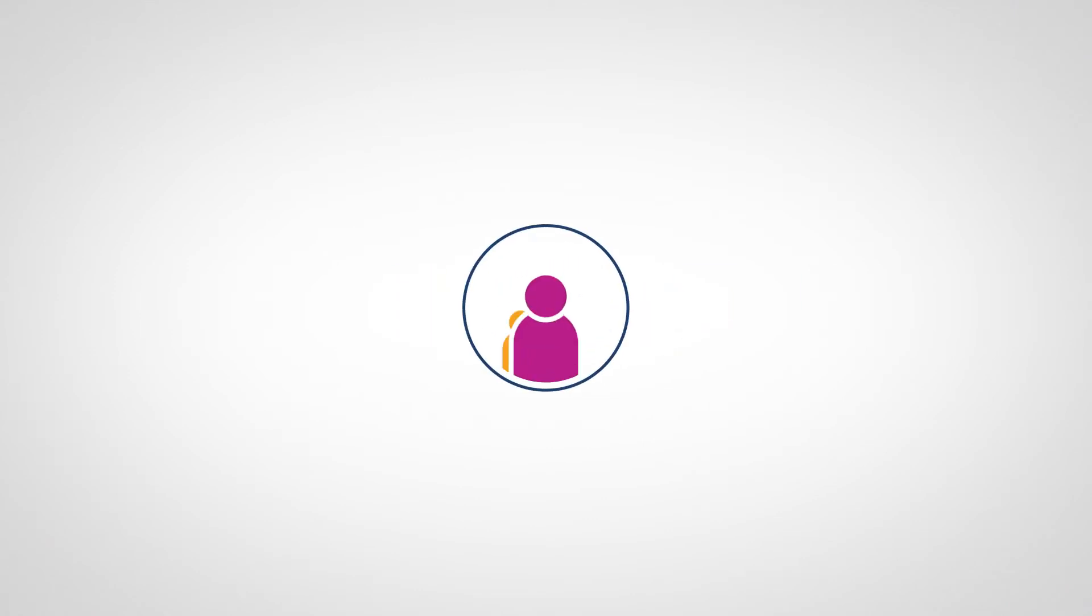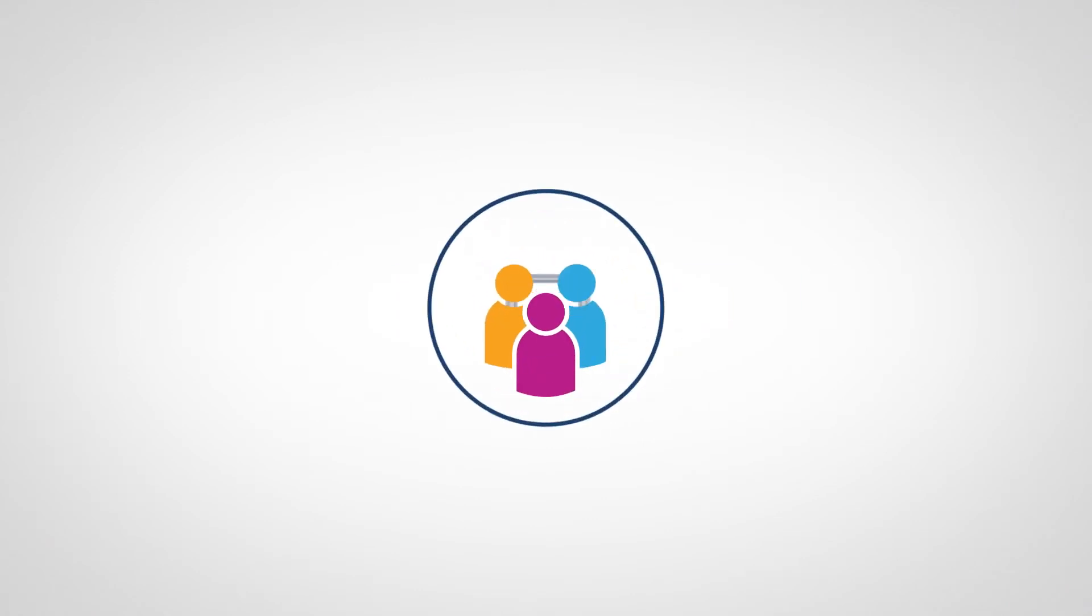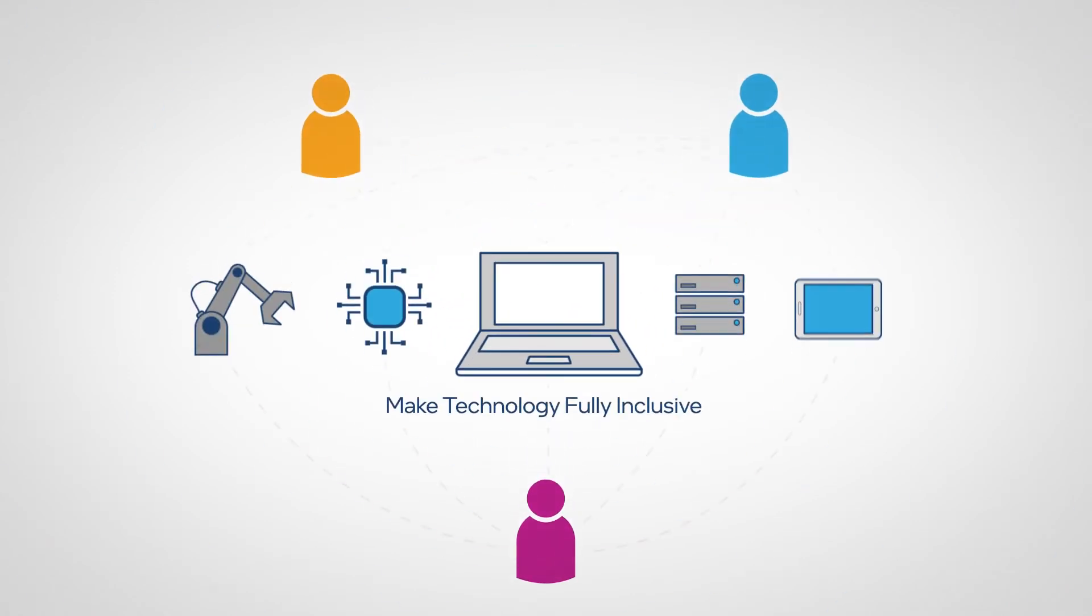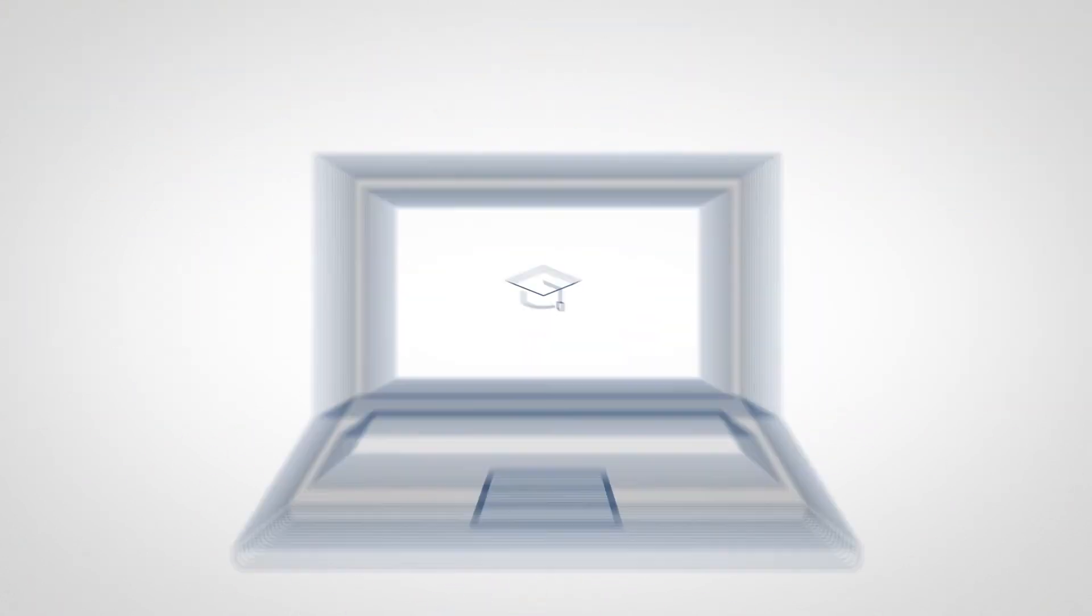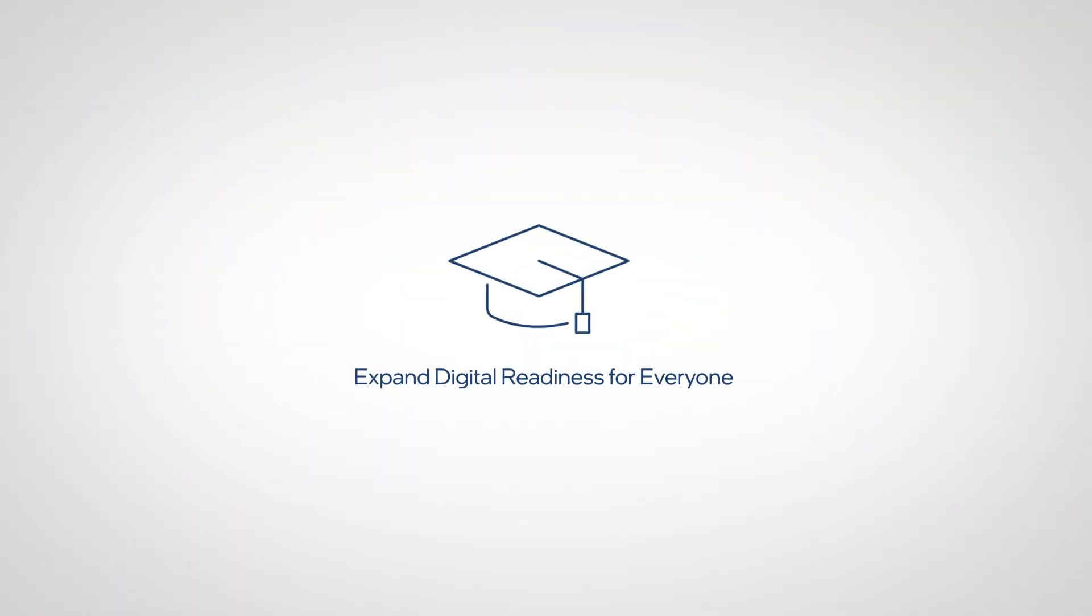Further advance diversity and inclusion with the goal to make technology fully inclusive and expand digital readiness for everyone.